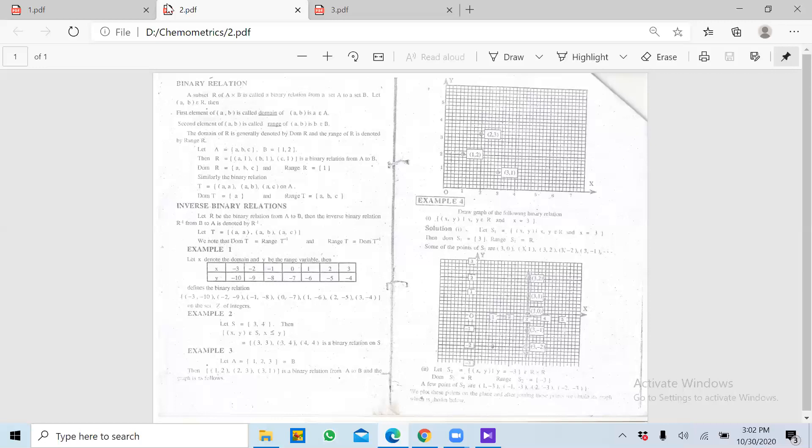X ki kya value put karenge to uske against Y ki jo true value hai woh milegi — iske liye phir hum relation ke andar koi na koi constant ya factor add karte hain. Jisse X ki value put karne par Y ki jo value milti hai woh sahi milti hai. Relation aapko unka relation define kar deta hai lekin exact value tab milti hai jab aap relation ko function mein convert karte hain.